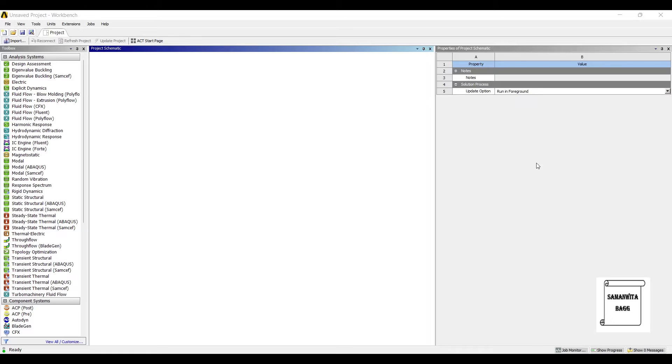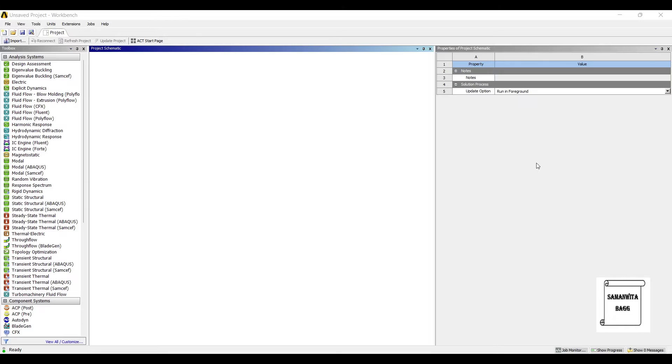So the rod is continuously under a twisting effect. We are trying to analyze for how long the shaft will continue to take the load or moment on it before it fails. We will start with static structural.